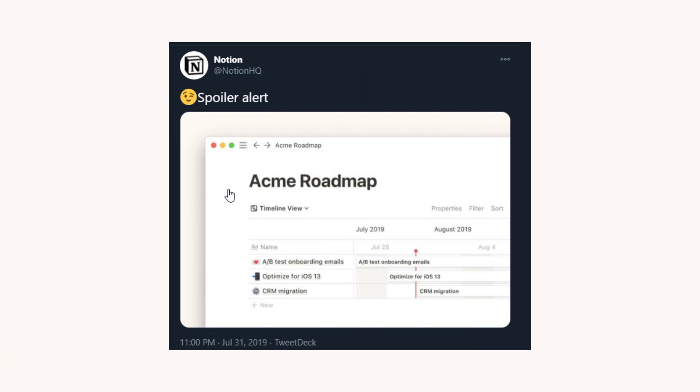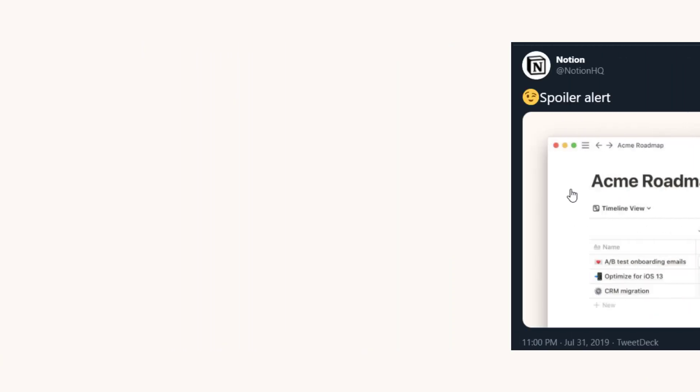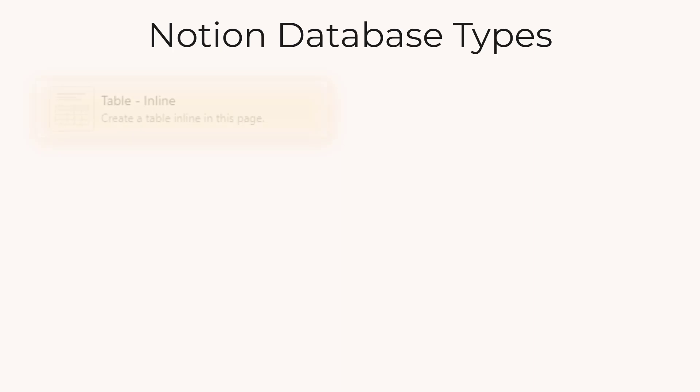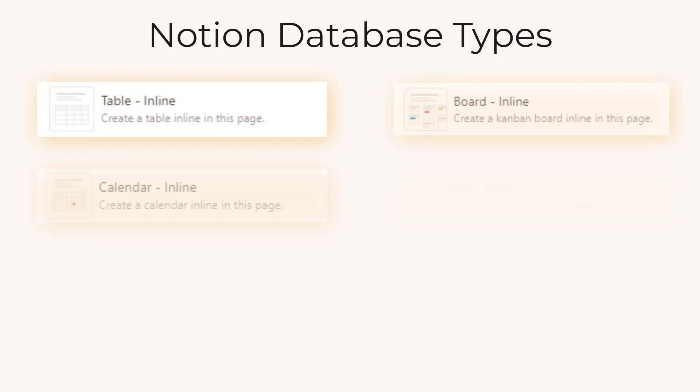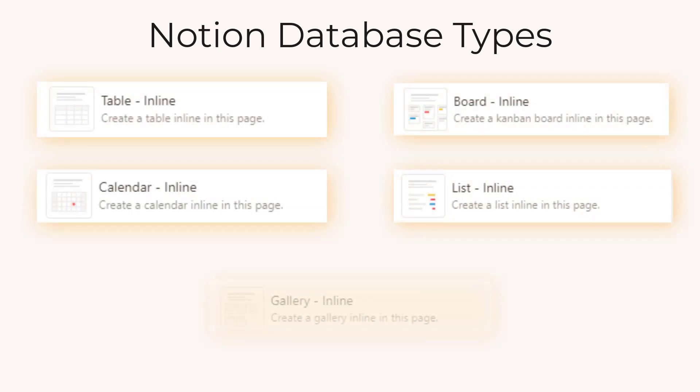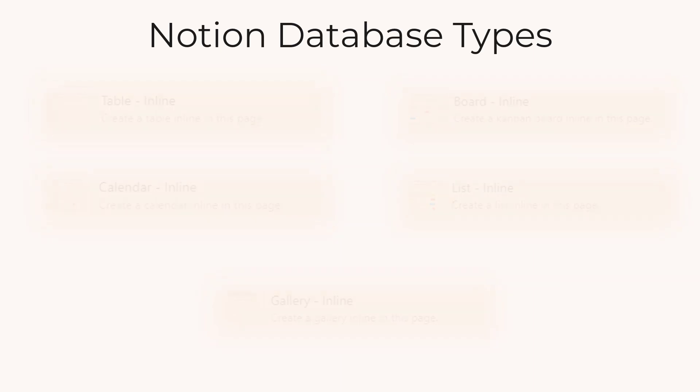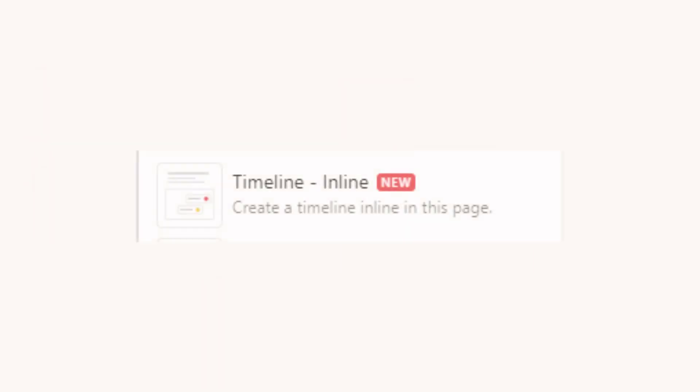So for those who are new to Notion, for the longest time we've only had five database types. We've had the table, the board, the calendar, the list and the gallery. But now we finally have the timeline view.